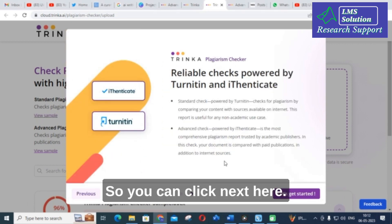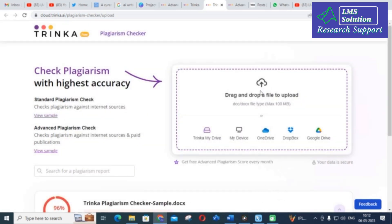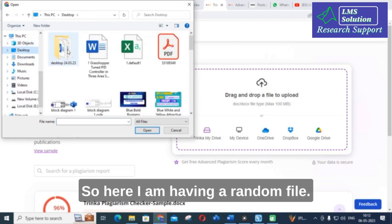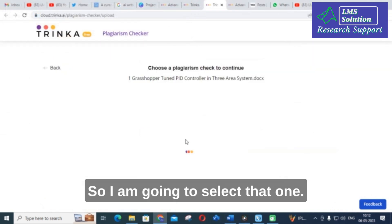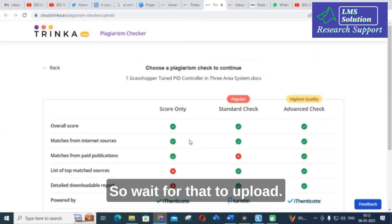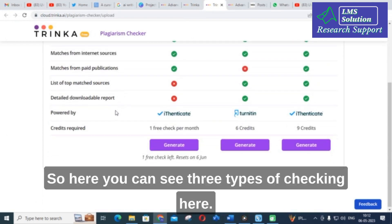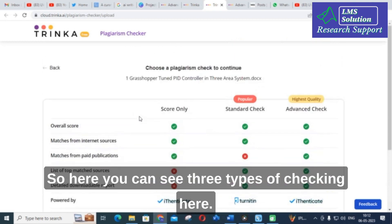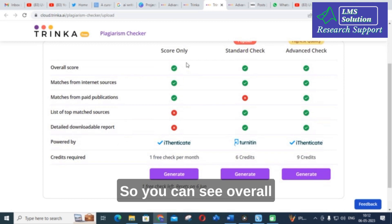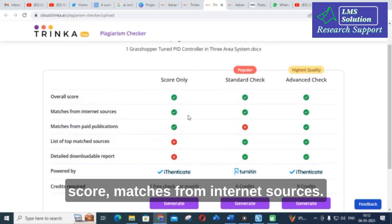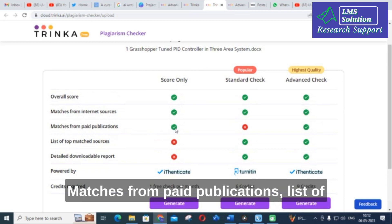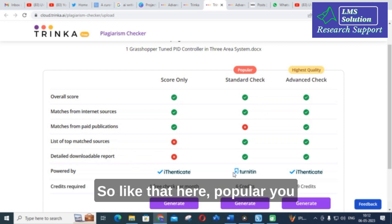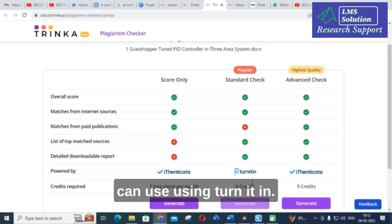Click next to get started — you can drag and drop your file. I am selecting a random file and waiting for it to upload. Here you can see three types of checking: overall score, matches from internet sources, matches from paid publications, a list of top matches, and a detailed downloadable report. Popular options include using Turnitin.